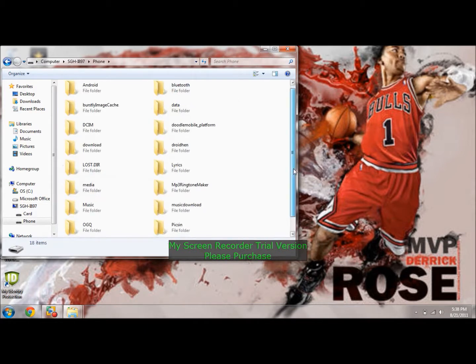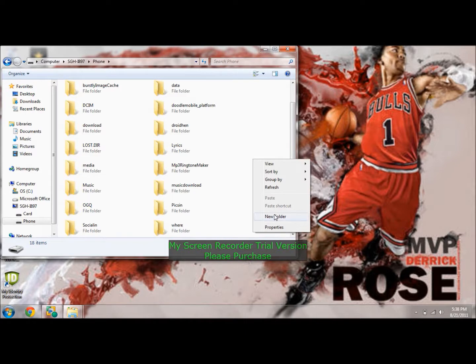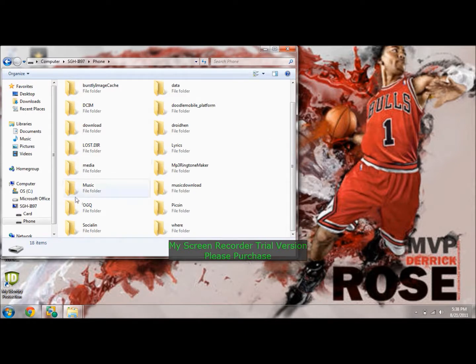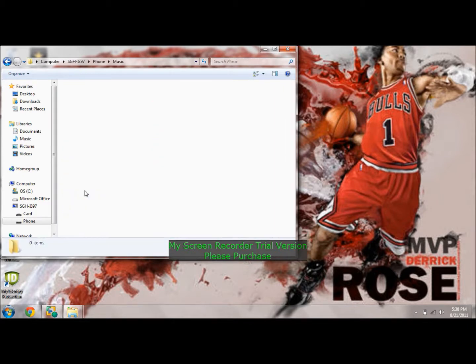And see right here, I already made one, but you can just right click on an empty space and make new folder. That's where you're going to be putting your music into.